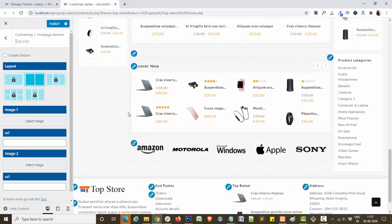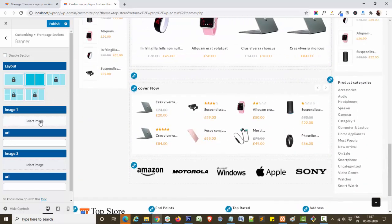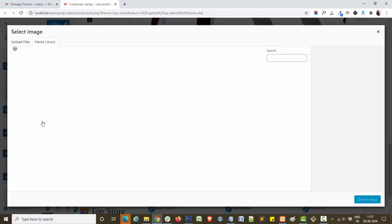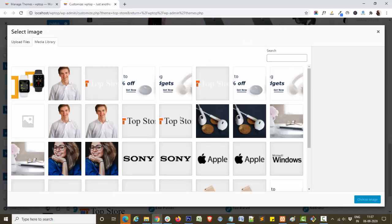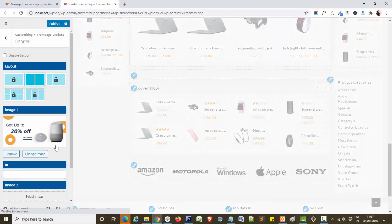Now, I will show you how you can add images in your banner section. Click on select image. Choose your image.